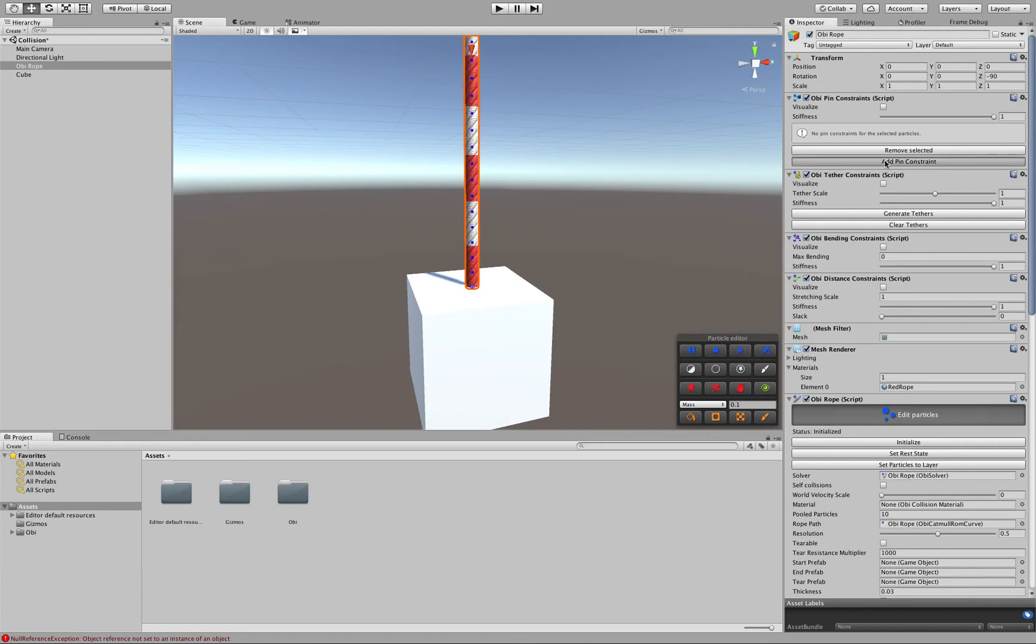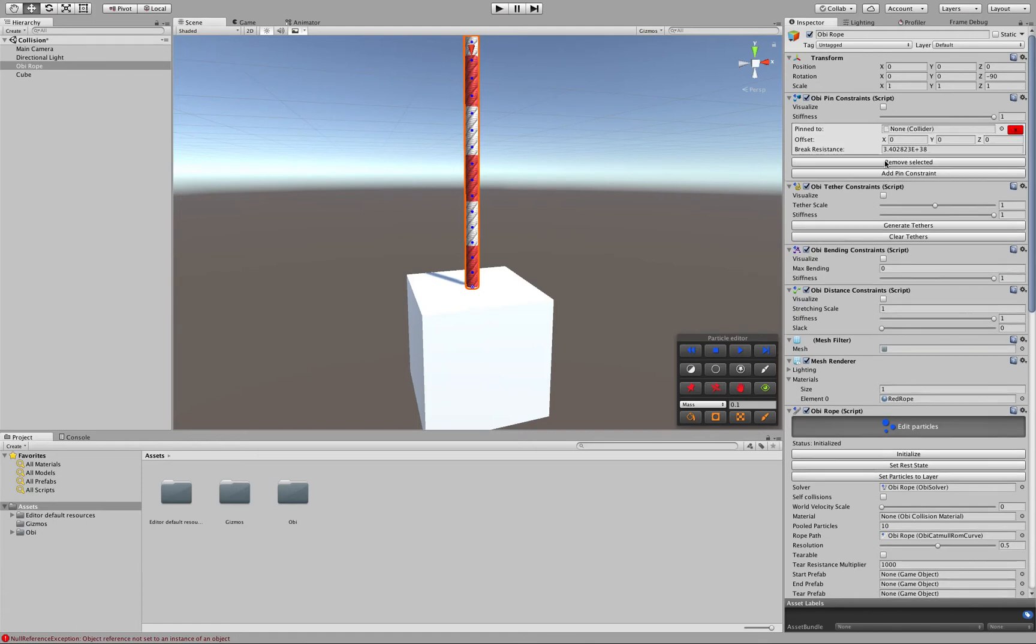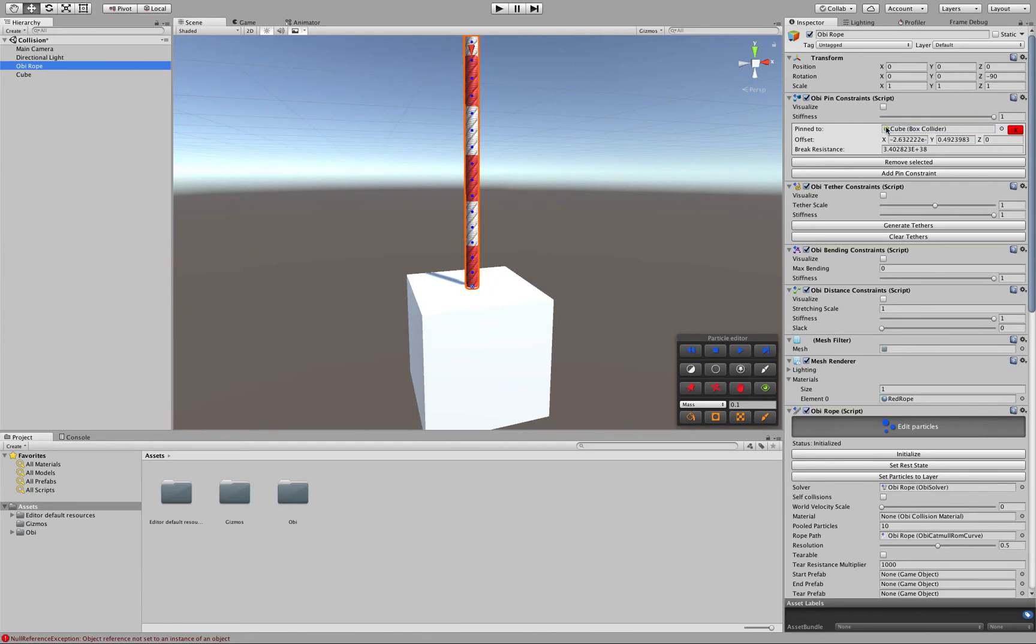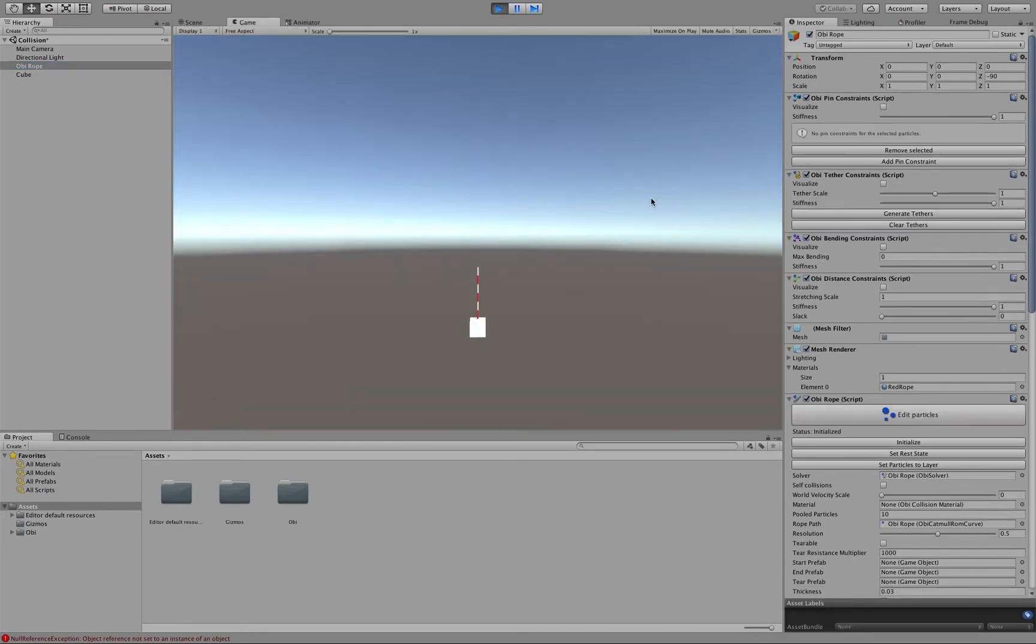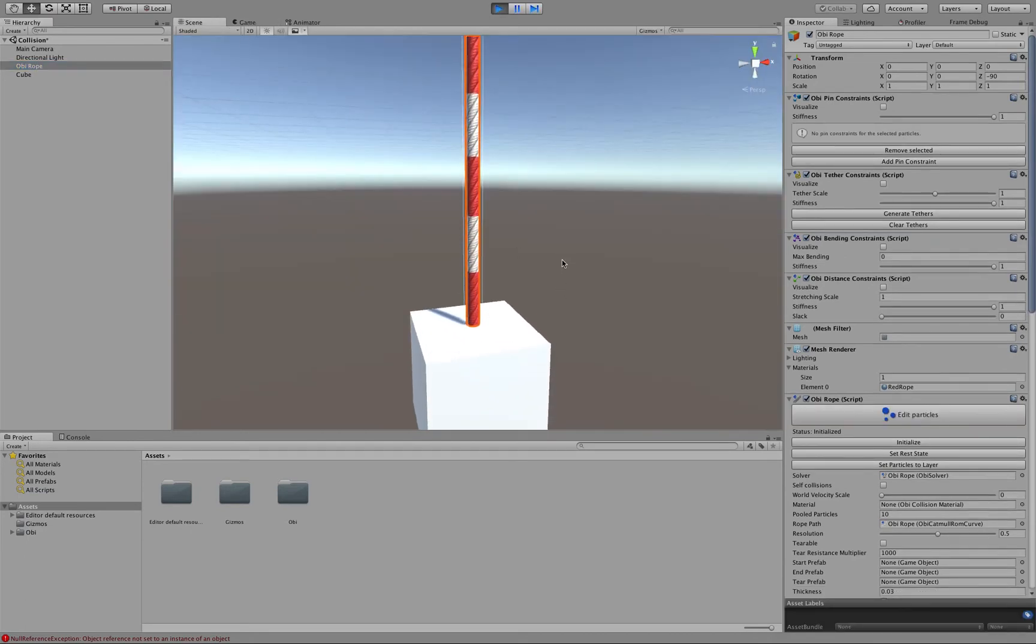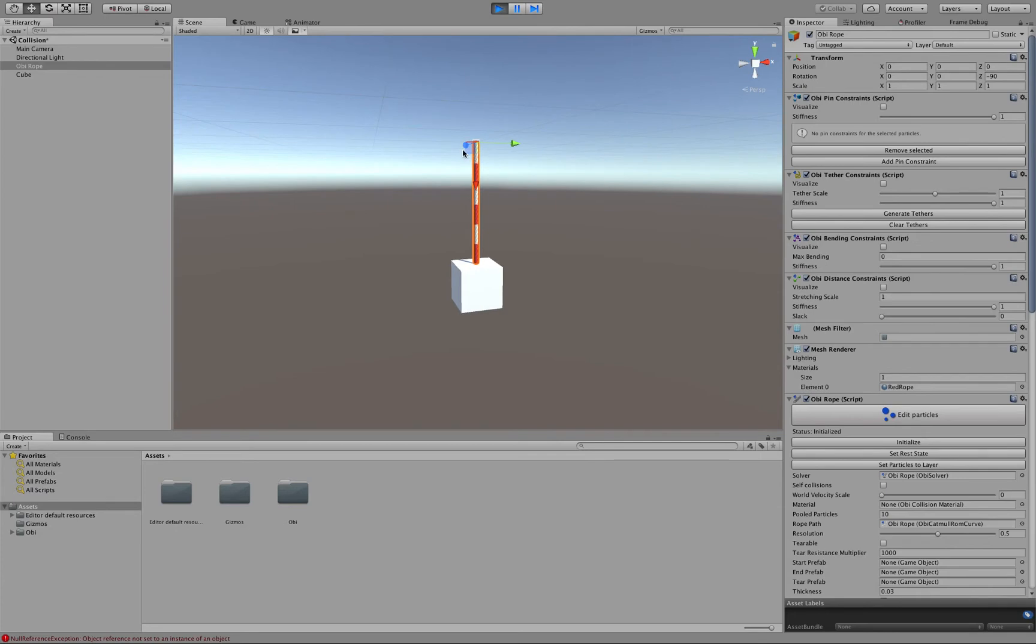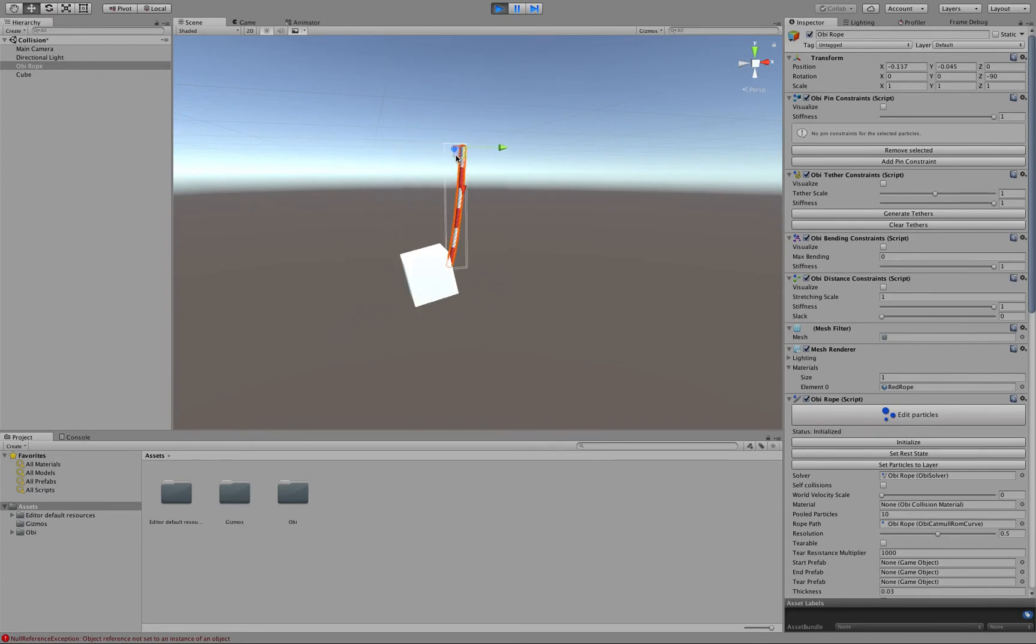Now, the pin constraint has a Pinned To property here that will allow us to drag the cube. And if we hit Play now, the cube will be pinned to the rope.